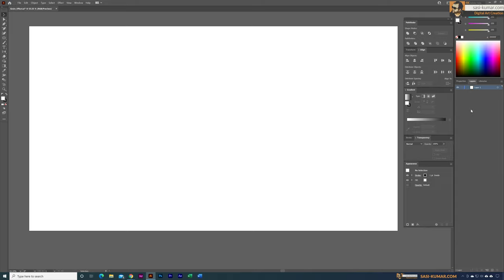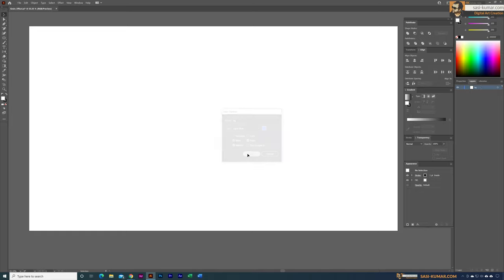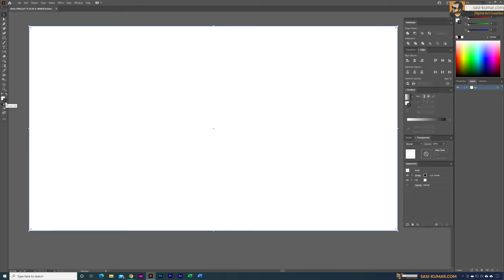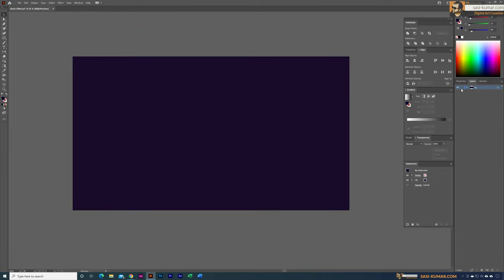First I'm going into the layers panel and creating a layer called 'bg' for the background. I'll use a rectangle and draw it to cover the entire artboard. We don't need a stroke, so I'll select the stroke and set it to none. For the fill color, let's apply a dark purple color around here, and I'll lock this layer.